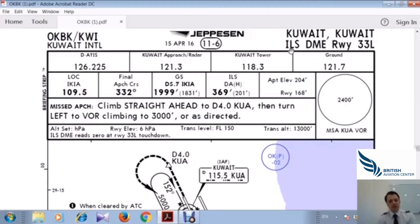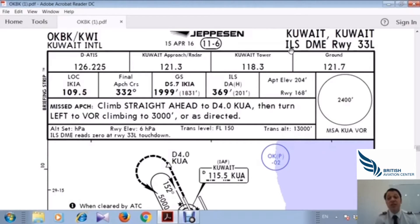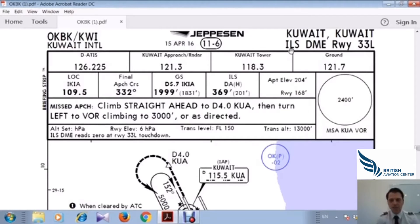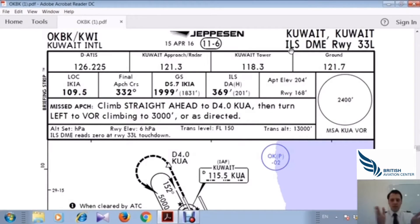ILS stands for Instrument Landing System. DME is Distance Measuring Equipment. The runway is 33 Left — in aviation language we say TREE-TREE Left. There is a runway on the left side and we will be approaching to the left side.